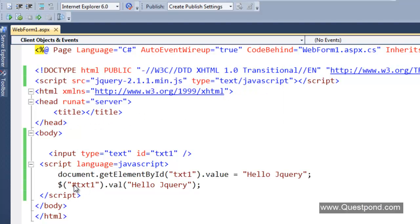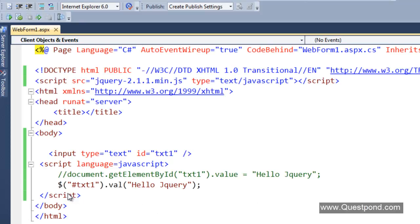We will comment this part here. If we run this, the output is absolutely the same: Hello jQuery. But this Hello jQuery is displayed by using the jQuery syntax here.